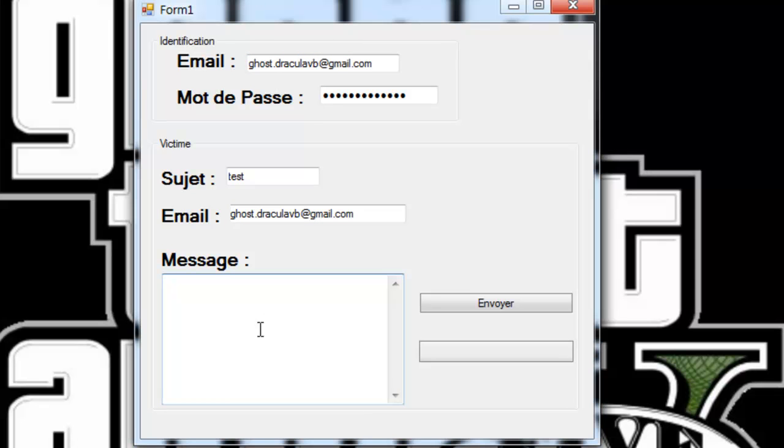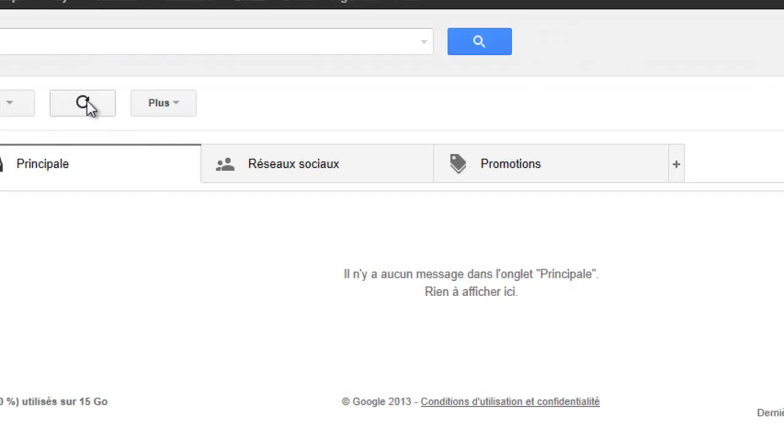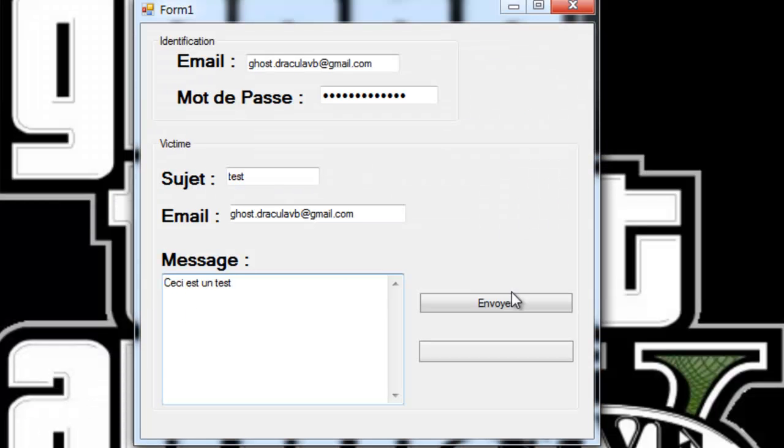Un message, on va mettre ceci, était test. Et avant de l'envoyer, je vais actualiser. On voit que je n'ai aucun message. Je fais envoyer.